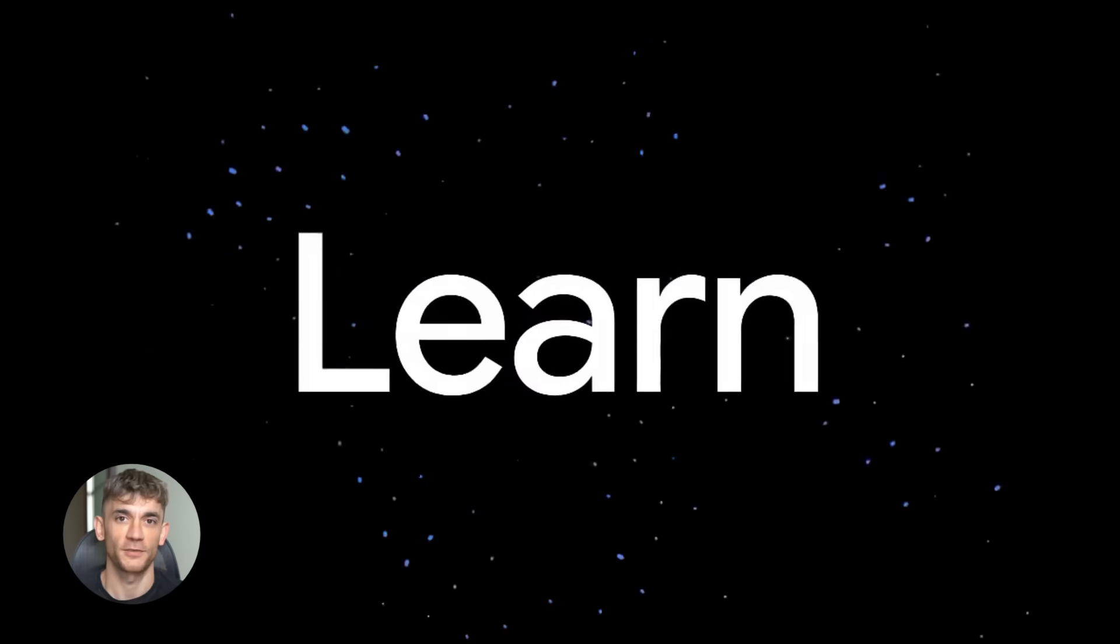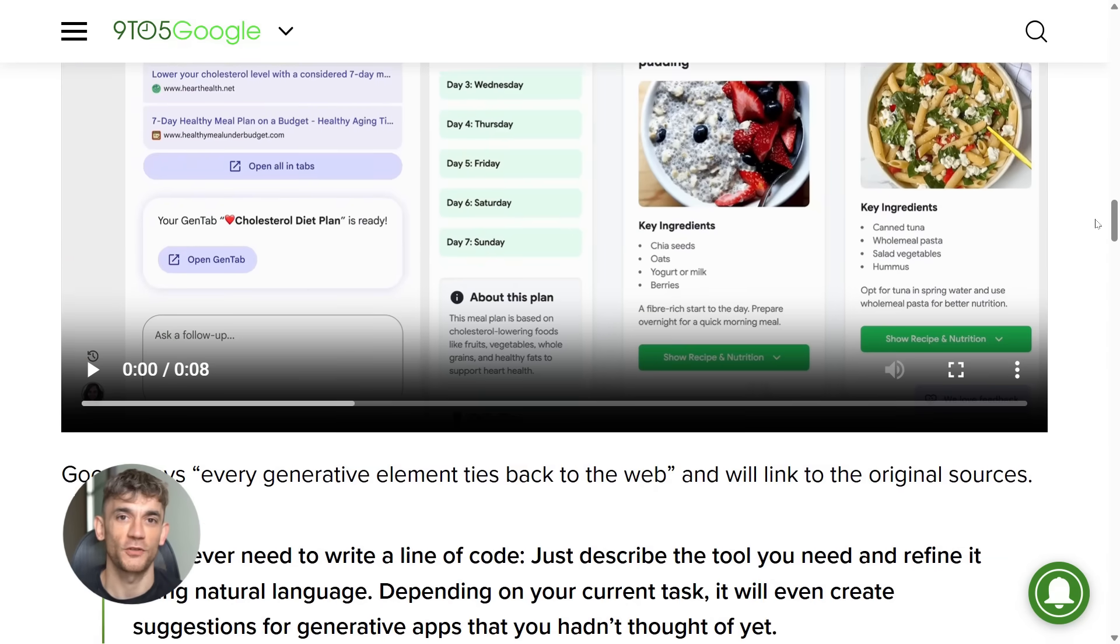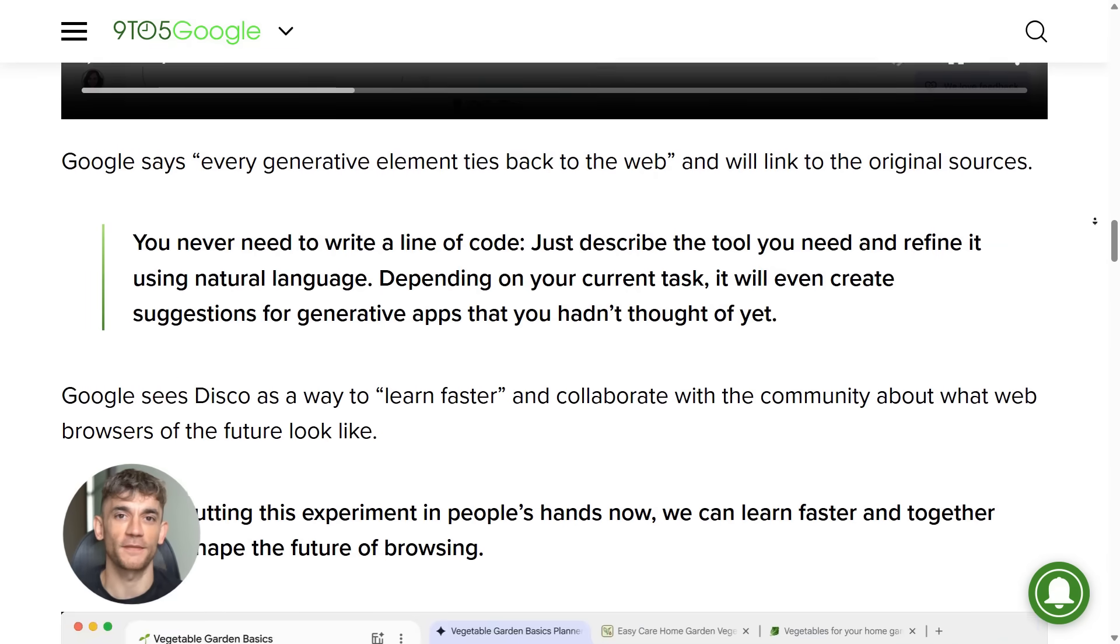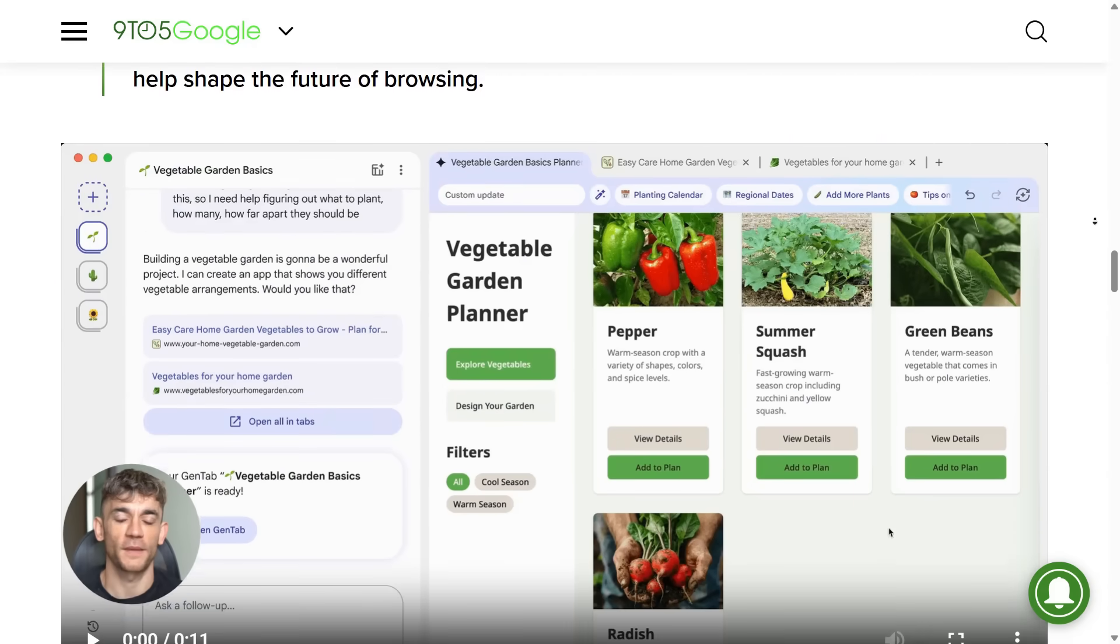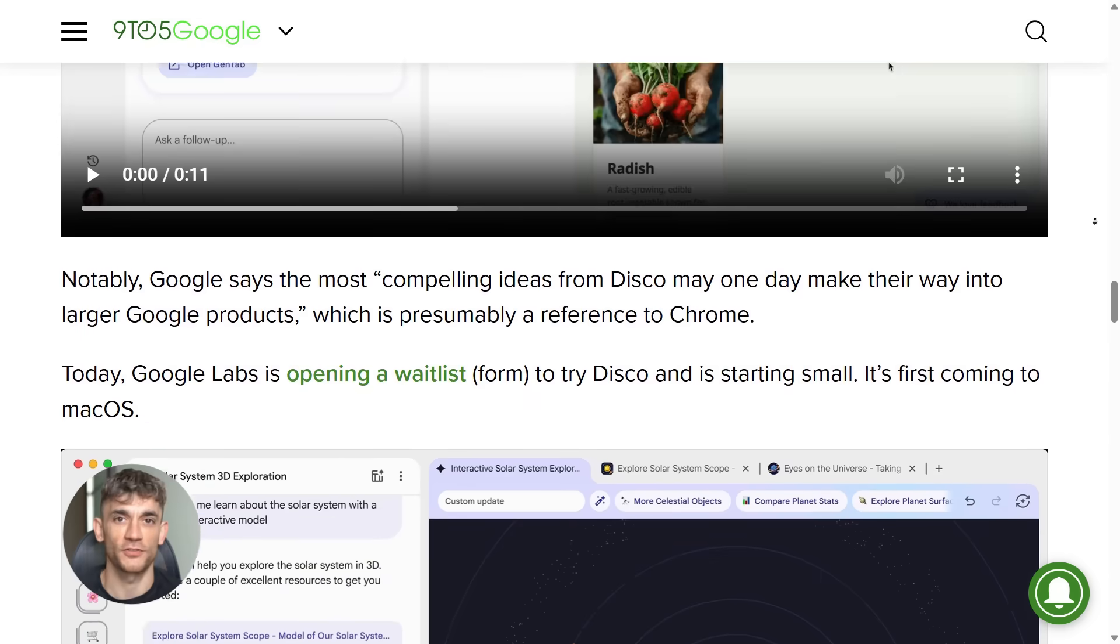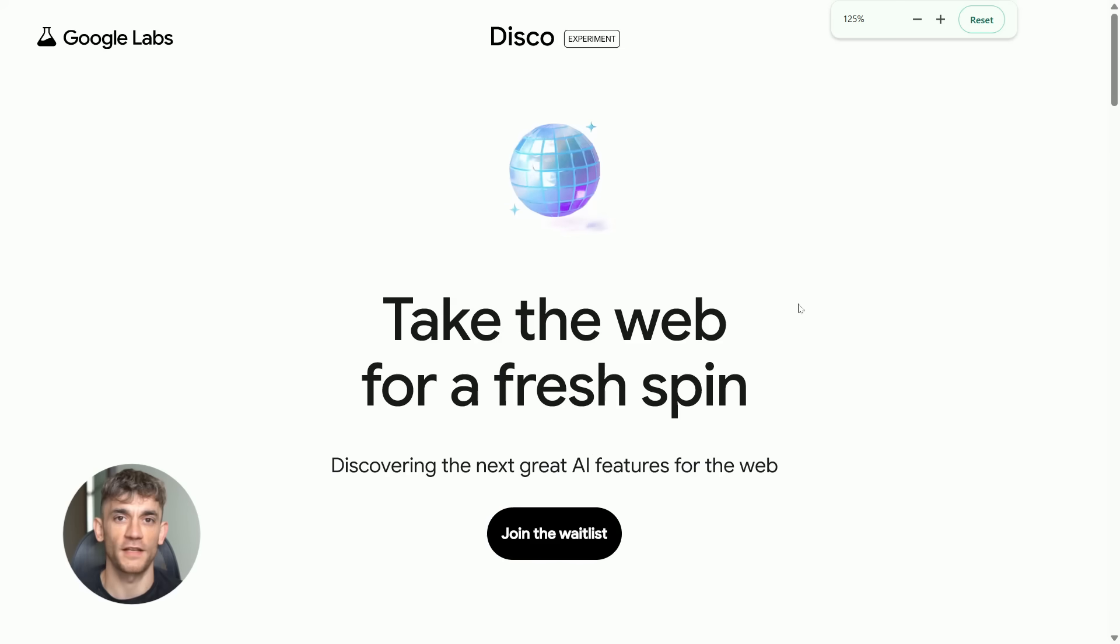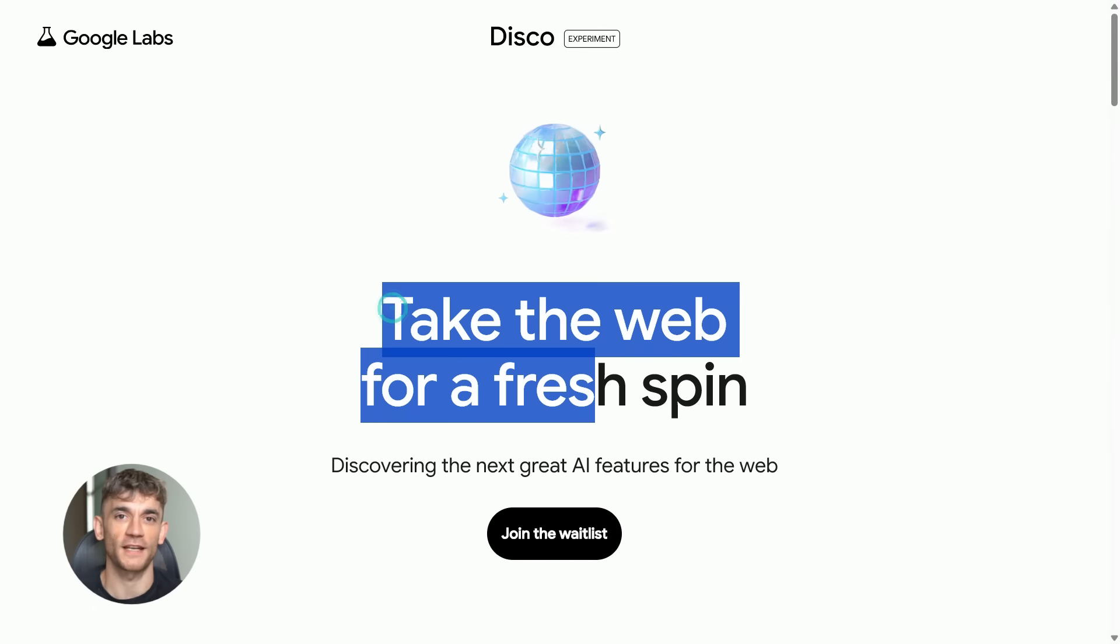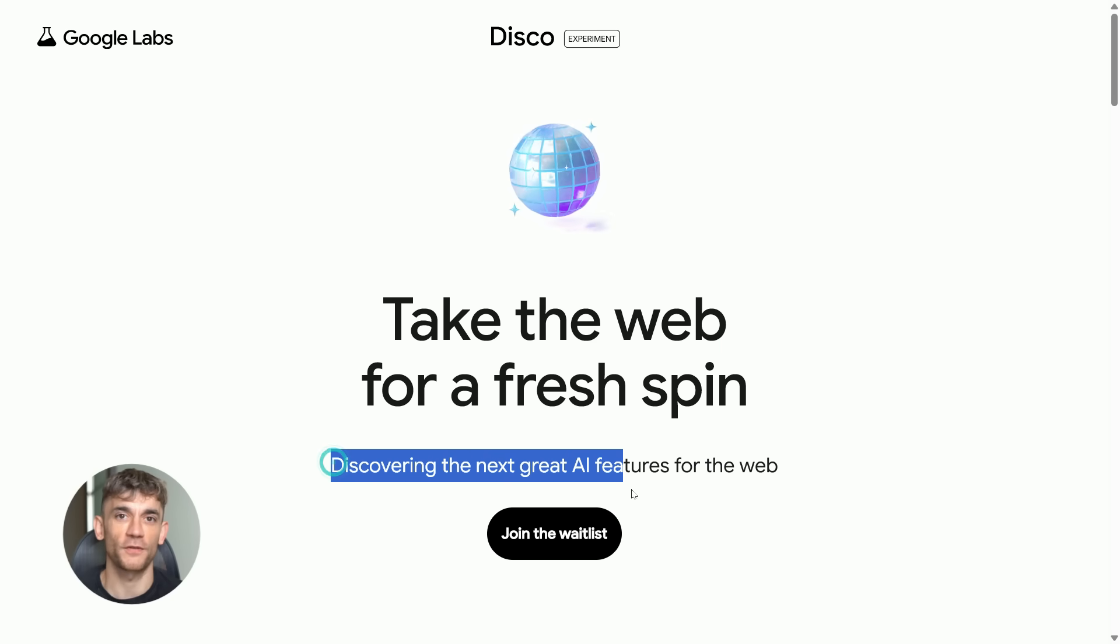Here's something else that's important. Disco is experimental. That means it's not perfect yet. Google is still testing it and improving it, but that's actually a good thing. You get to be part of shaping how this tool works. When you use it, you can give feedback. You can tell Google what works and what doesn't, and they'll use that to make it better. So by joining the waitlist and getting early access, you're not just getting a cool tool, you're helping build the future of AI browsing.